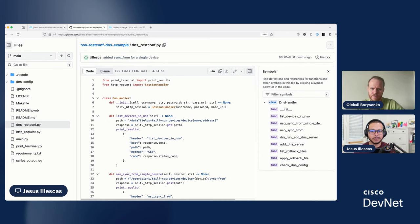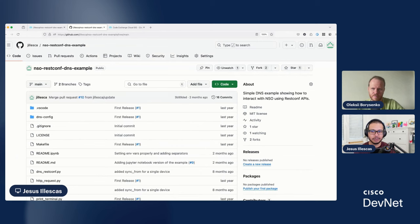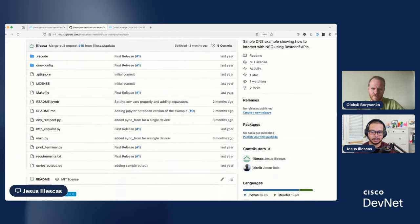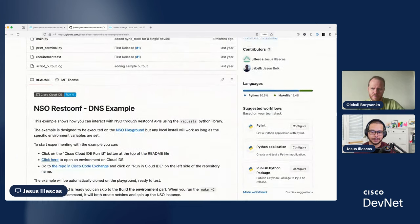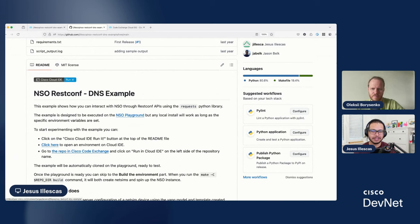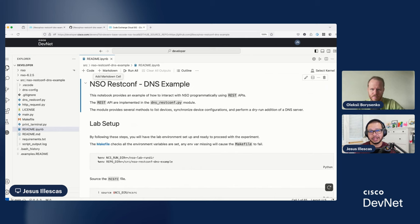So, for example, from the Cisco CodeExchange page or directly from your repository, for example, if I scroll down, I added this image, which really is a link to the Playground. So, if I click this, this will open this window where we are in Cisco Cloud IDE and we are running NSO directly.